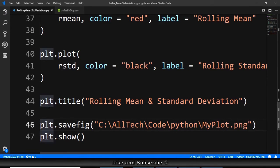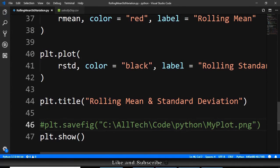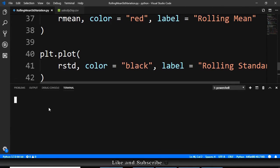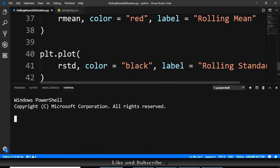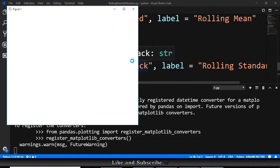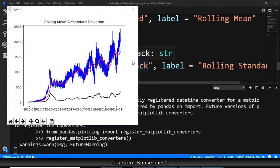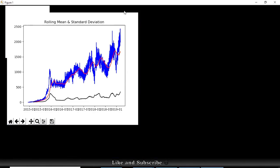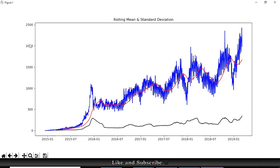For now, let me comment this, and let's run this. Open the terminal, and we call python rolling mean, and this opens, and we have this plot.